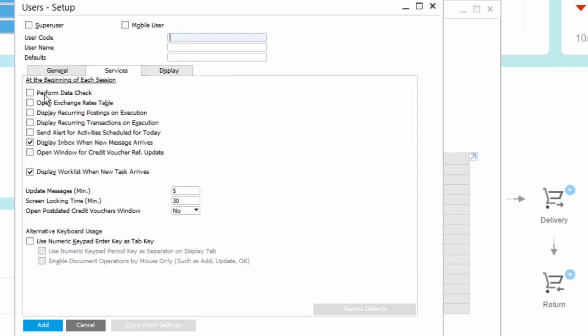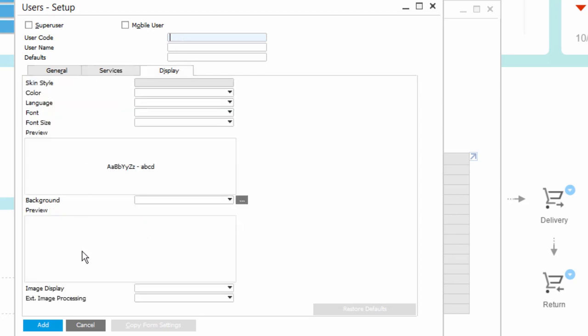So I can specifically apply those services and the display settings just for the user I'm looking at.